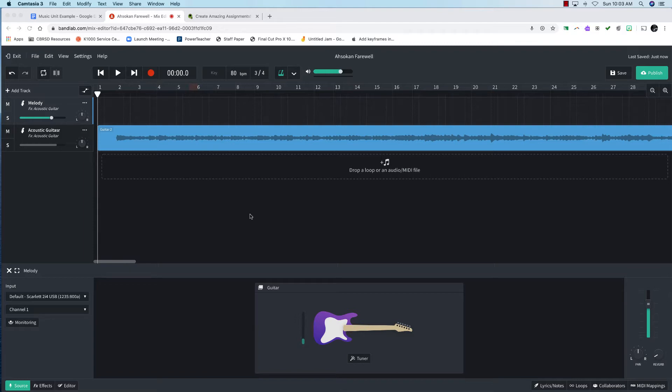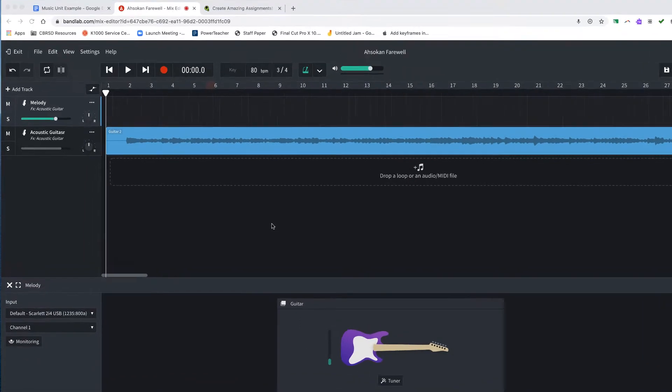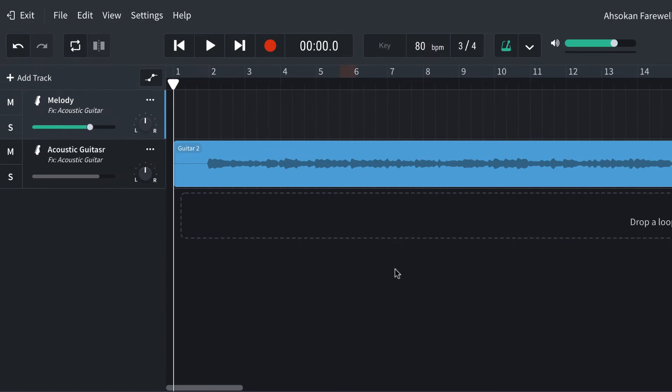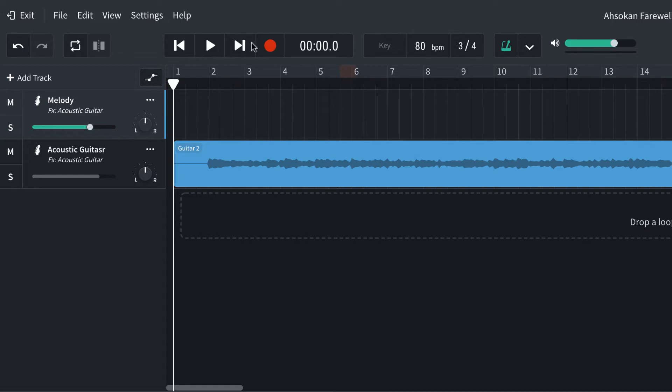I've got two tracks here. One is an acoustic guitar track and one is a blank melody track. So I'm going to record the melody, but I'm going to do it in chunks. I'm going to do it in a couple of different takes. You don't have to play it all the way through perfectly. That's what the pros do in the studio.